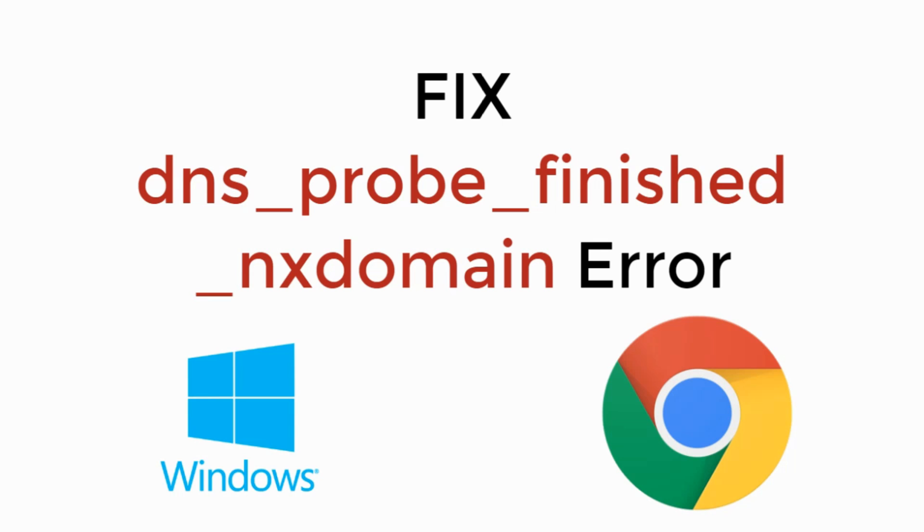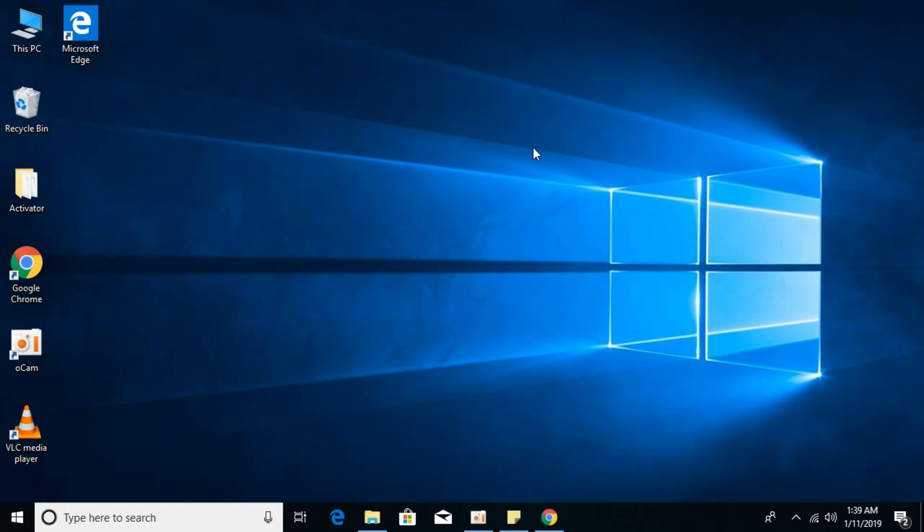In this video we will learn how to fix DNS probe finished NXDOMAIN error on Google Chrome. So let's begin.